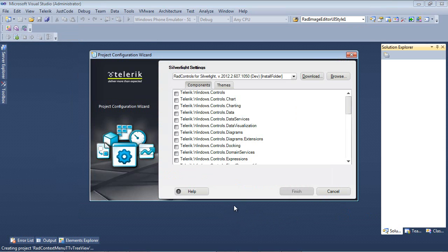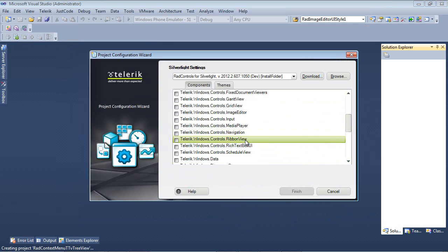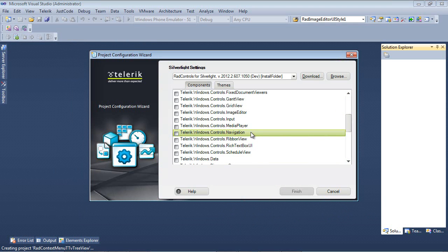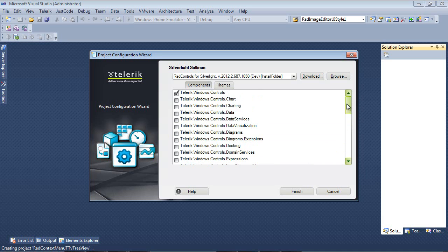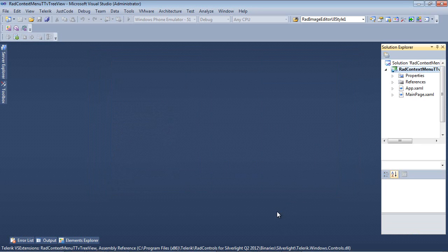So on our next screen here, we'll see our Project Configuration Wizard. I'm just going to scroll down and I'm going to place a check in Telerik.Windows.Controls.Navigation, which will also place a check in Telerik.Windows.Controls. I'm going to go ahead and then I'm going to hit the Finish button.